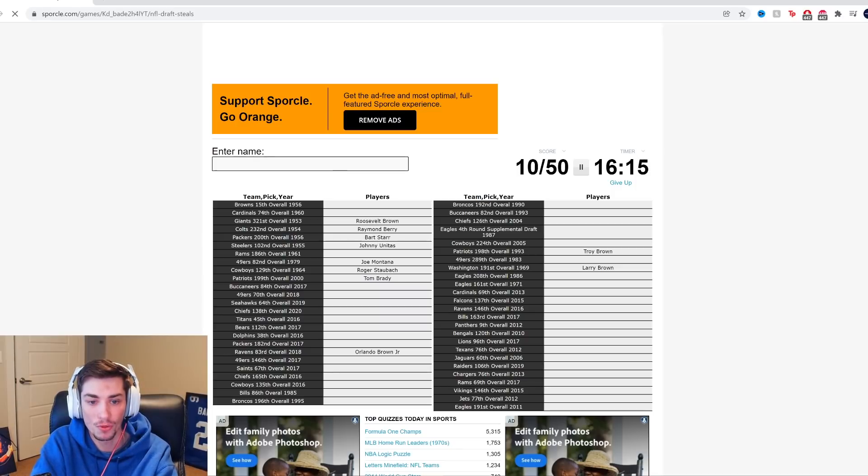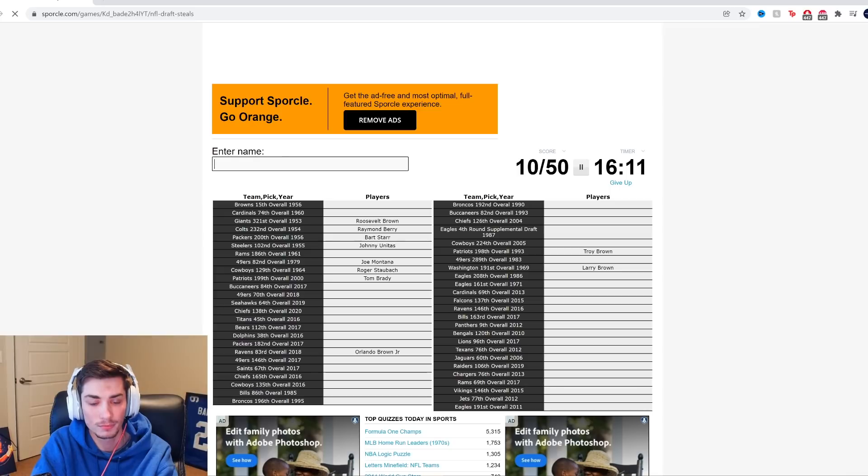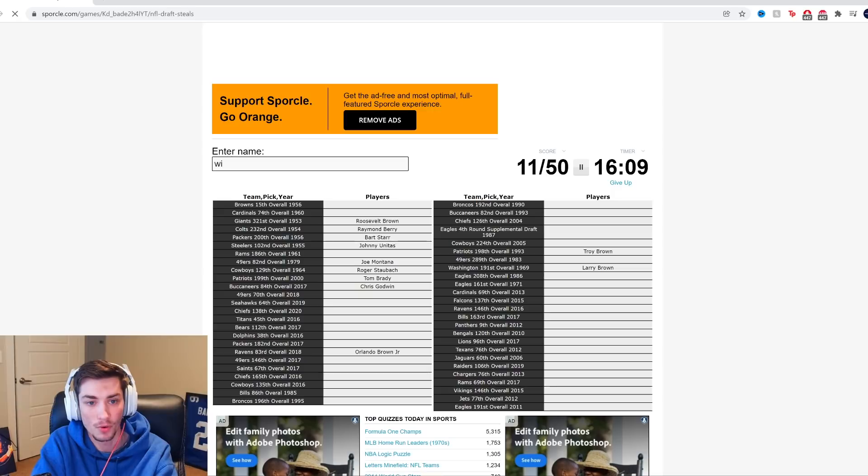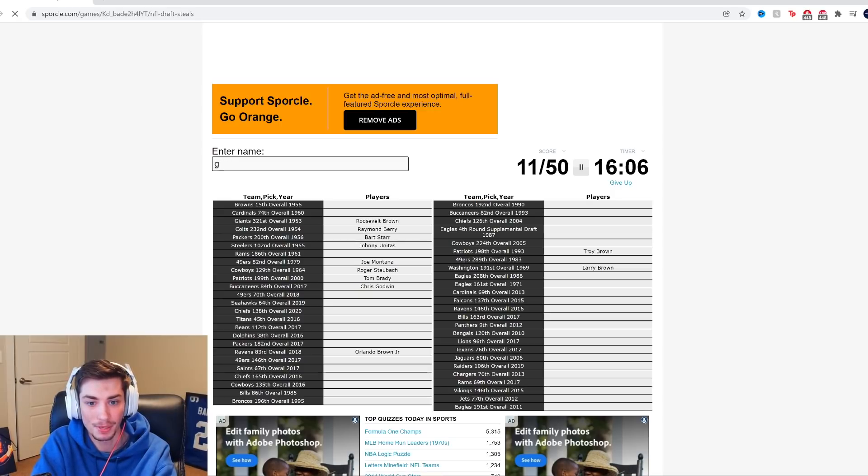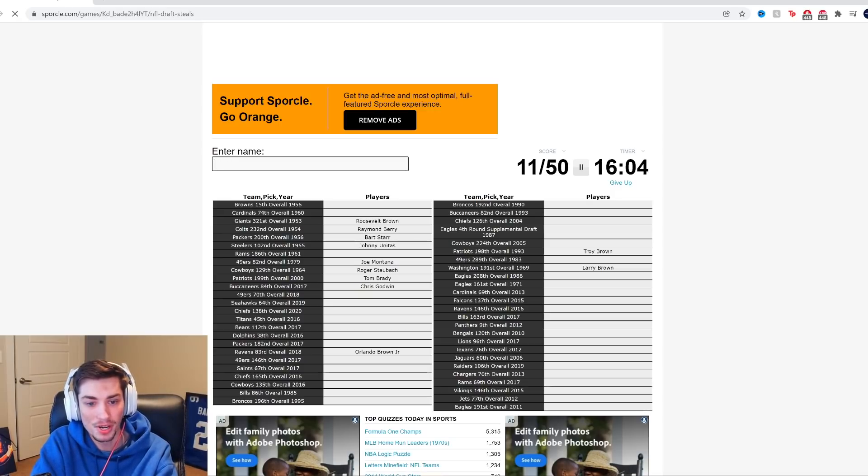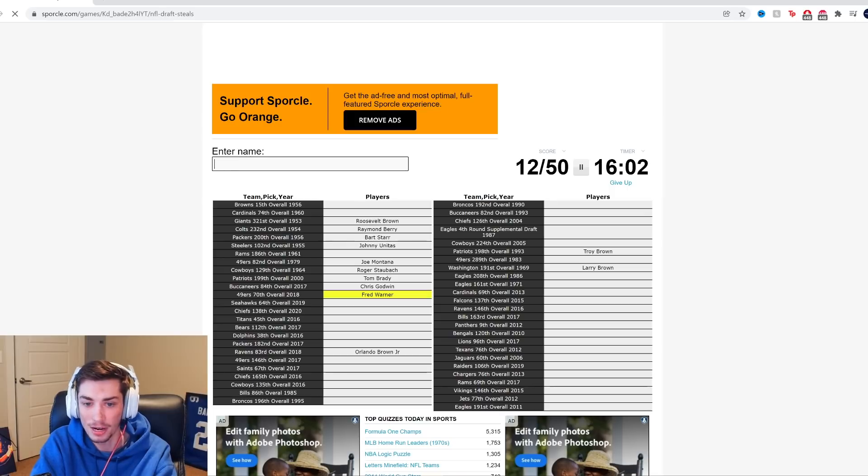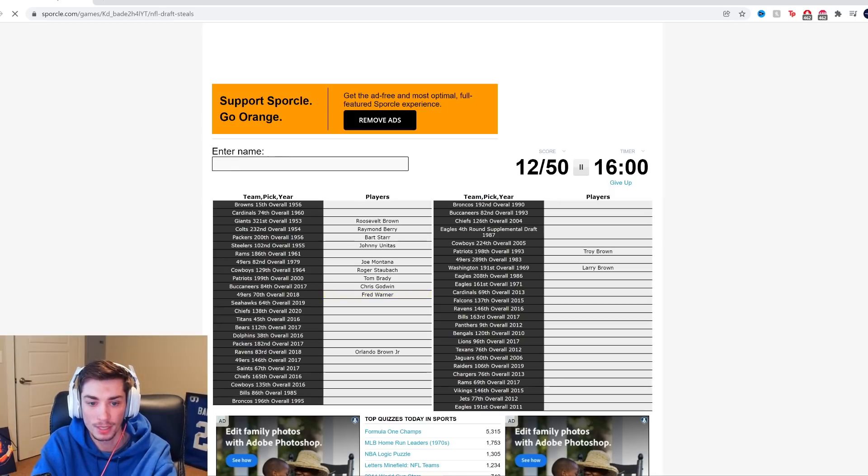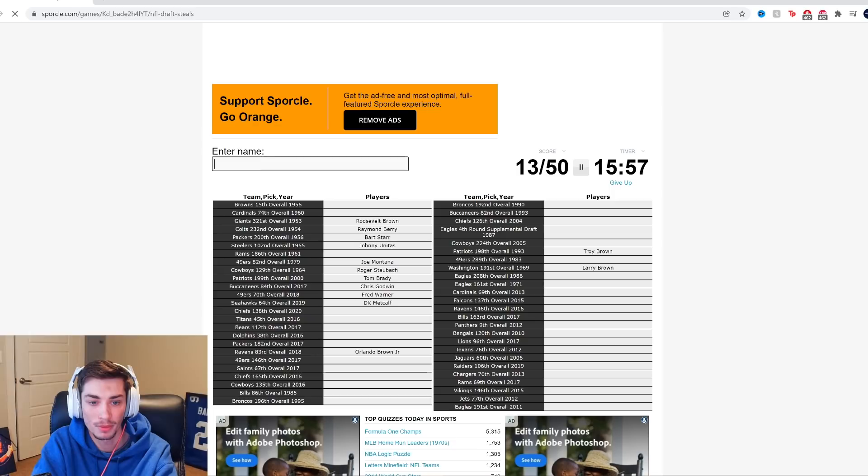Buccaneers, 84th overall, 2017. Oh, Chris Godwin? Yeah, Rod God? I swear, it just went when I typed God, by the way. 49ers, 70th overall, 2018. It's got to be Fred Warner. He is so awesome. DK Metcalf is up next.